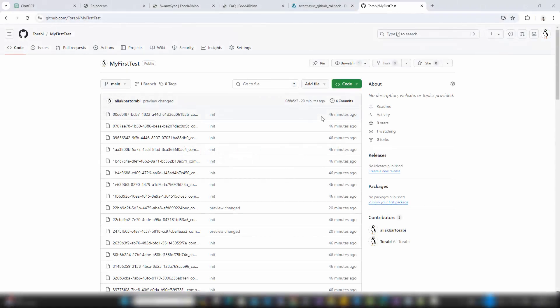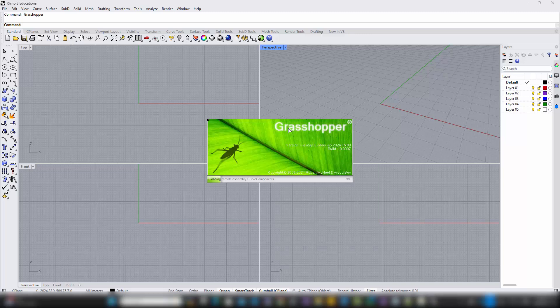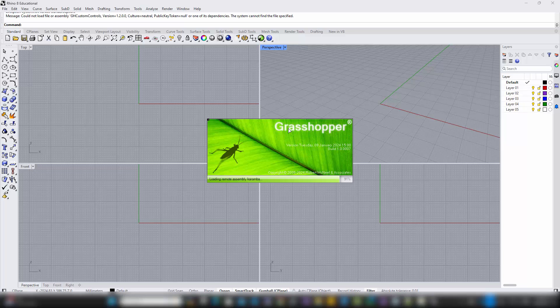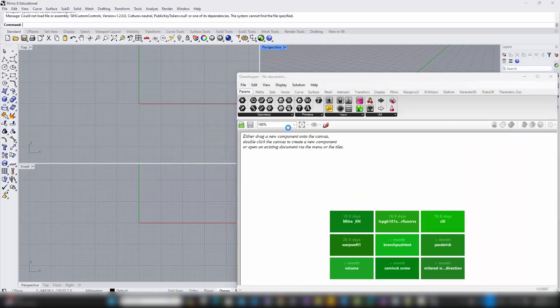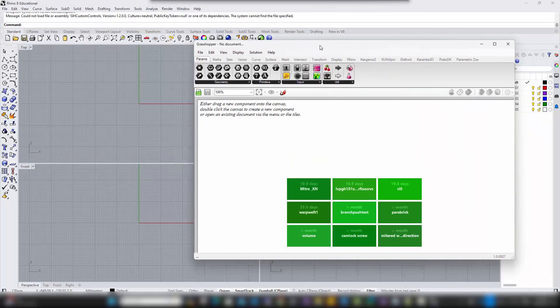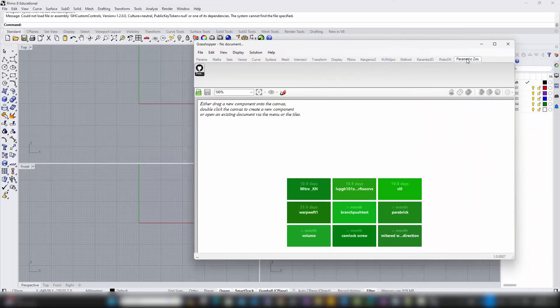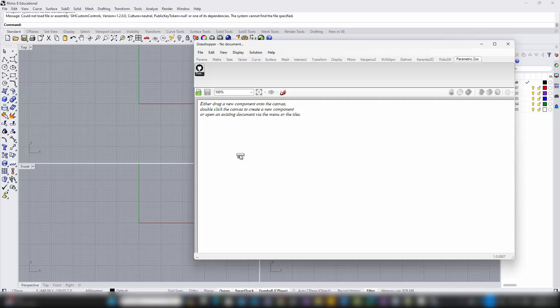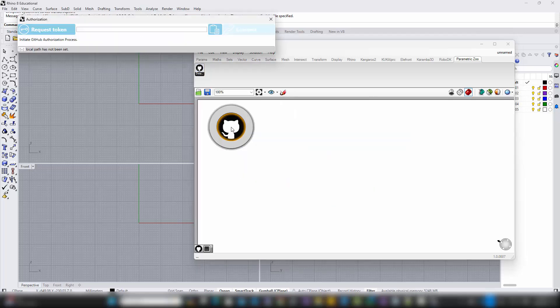To begin working with an existing project from GitHub using SwarmSync, start by opening a new, empty Grasshopper file. This ensures there's no existing data that could interfere with the repository you're about to clone. First, add a SwarmSync component to your canvas, which is essential for initiating the cloning process.